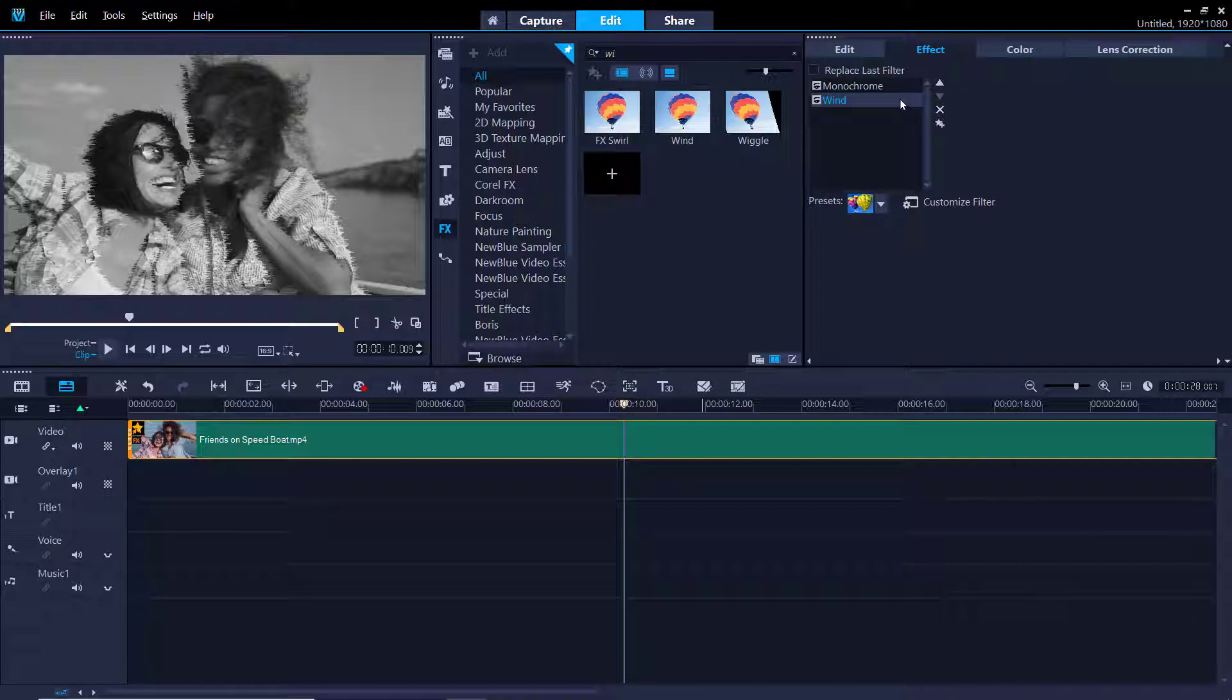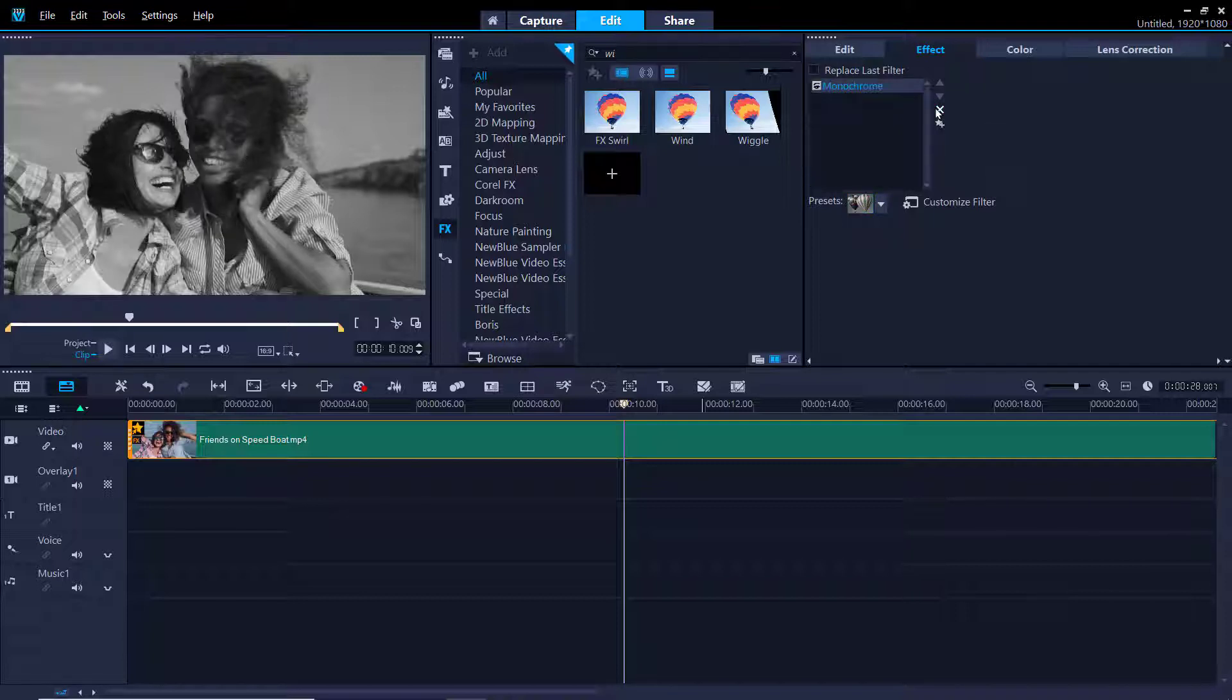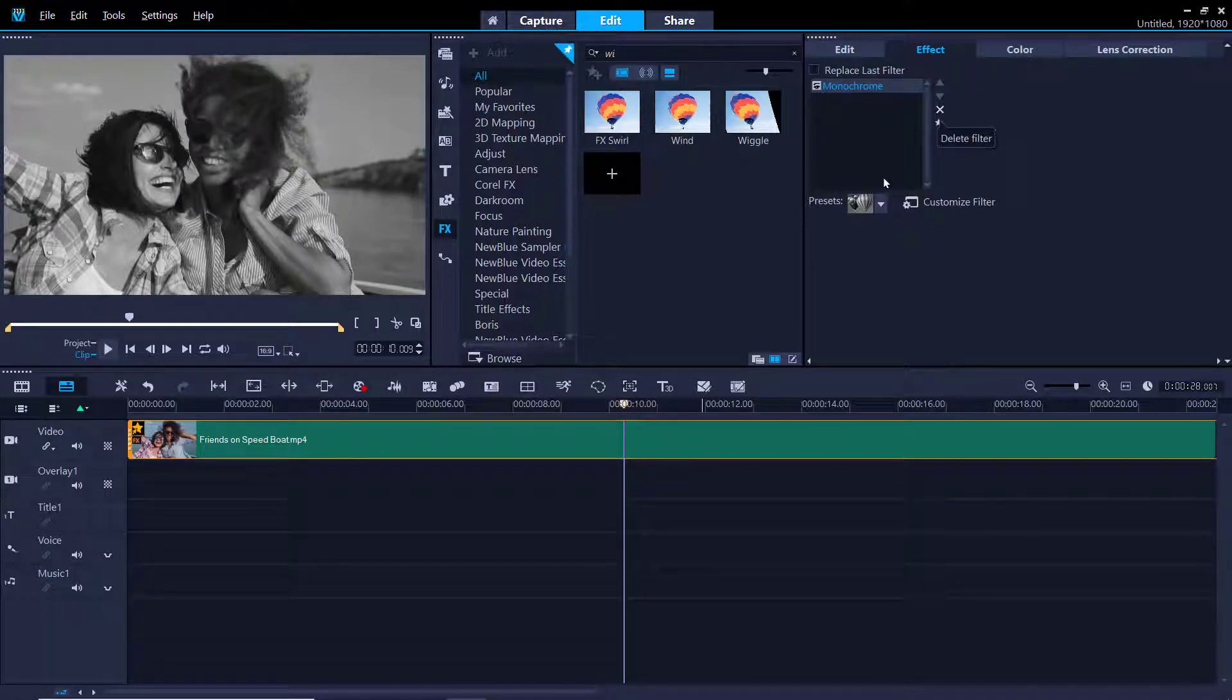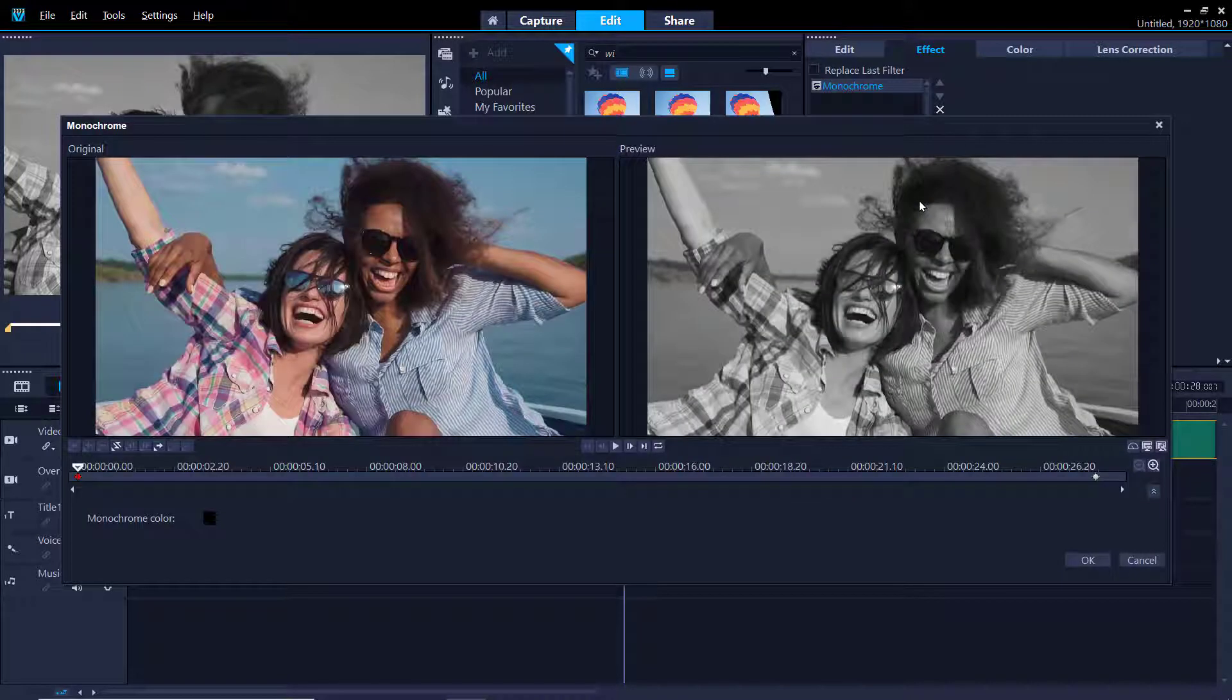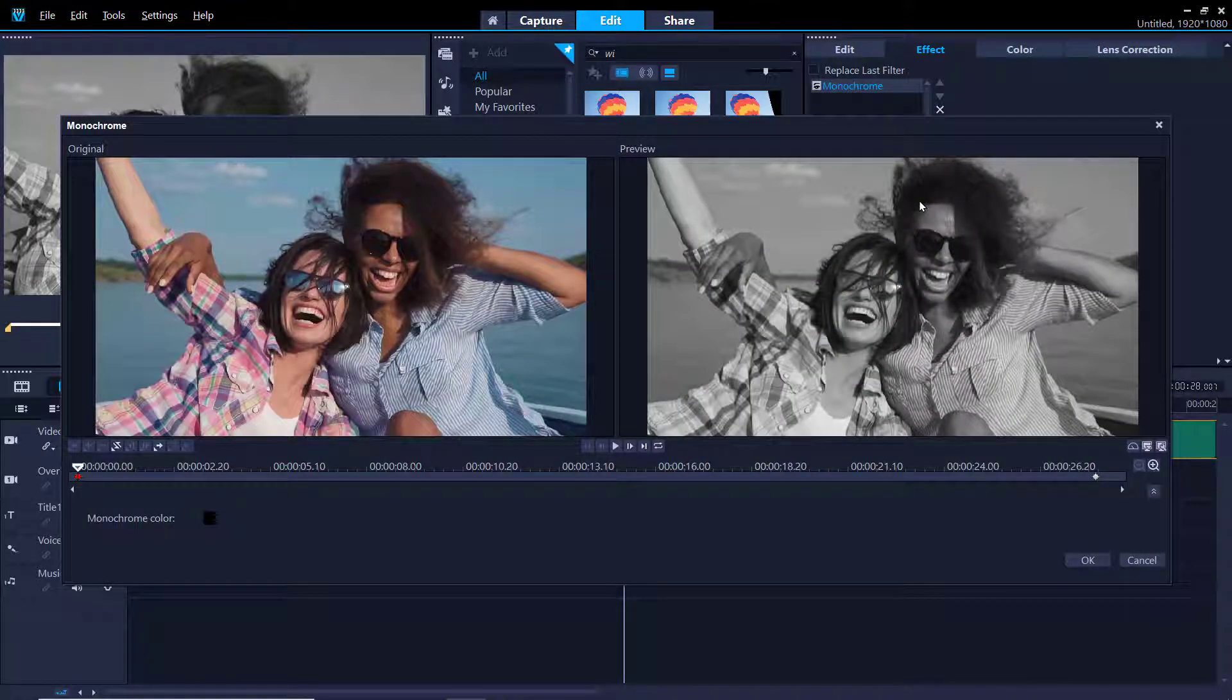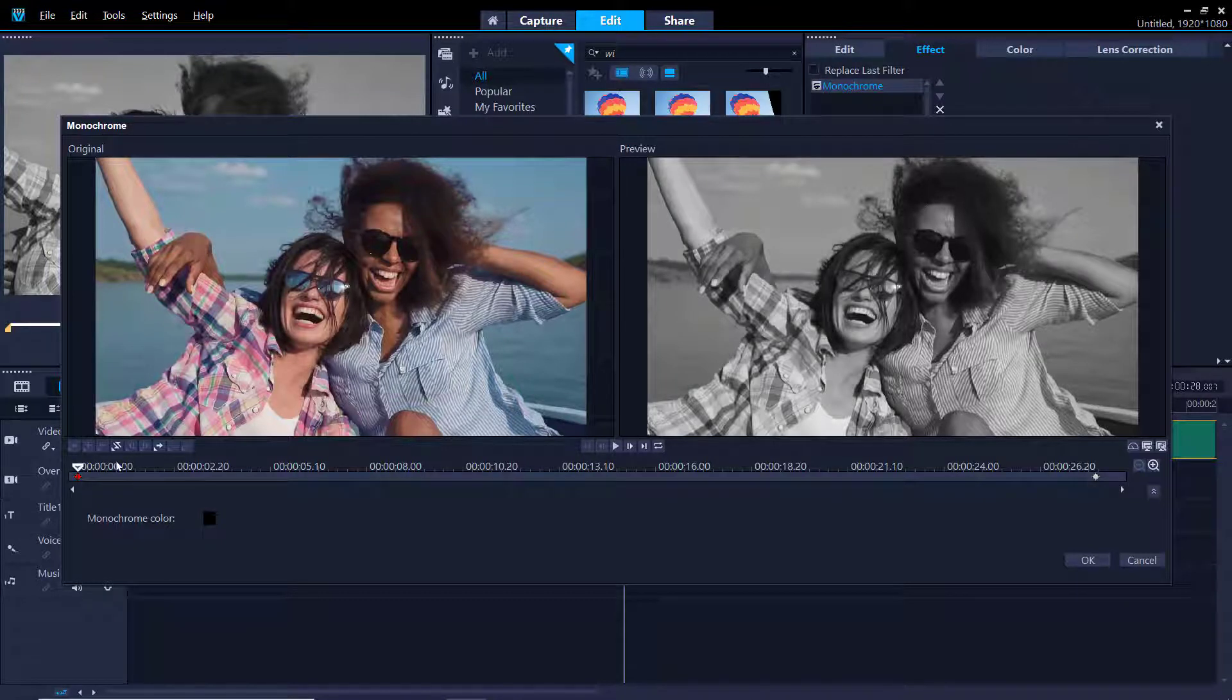Now we're going to get a bit more creative with this clip and add our own customizations to the filter. Click on the filter you want to customize and select Customize Filter. A dialog box will pop up and it will show you a preview of the original video beside the video with our added filter.